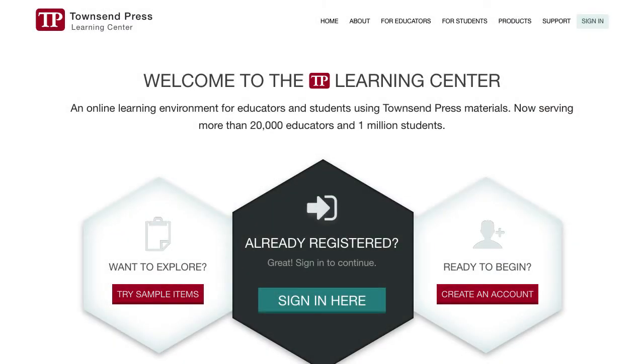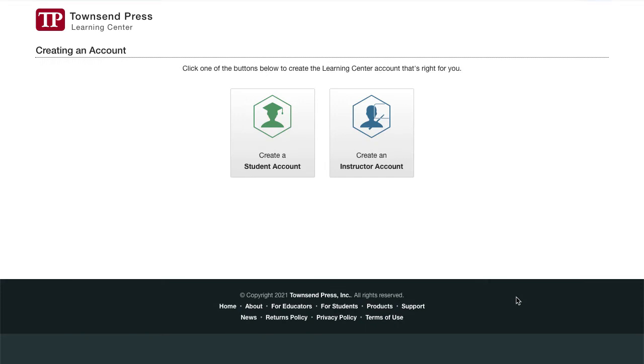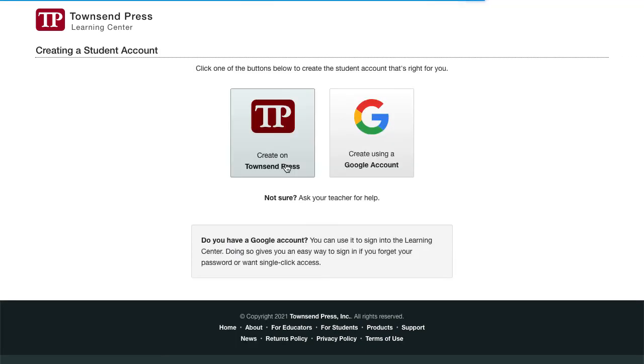Back to TownsendPress.net. Click Create an Account to begin. Then click Create a Student Account.